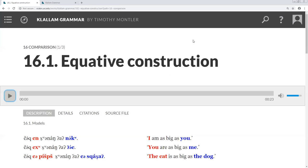But the first model, Chuk-tsin-Huanang-a-nuk, can be seen as composed of two clauses. Chuk-tsin, I am big, and Huanang-a-nuk, it's like you.